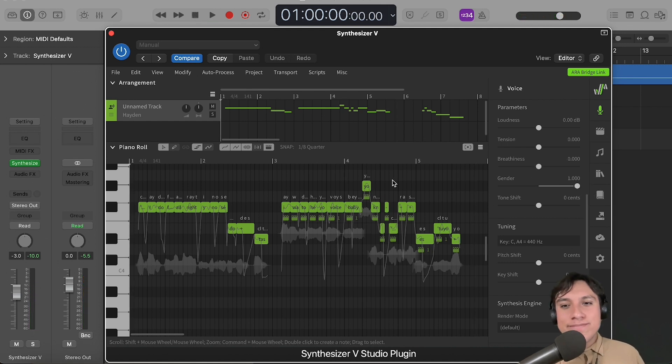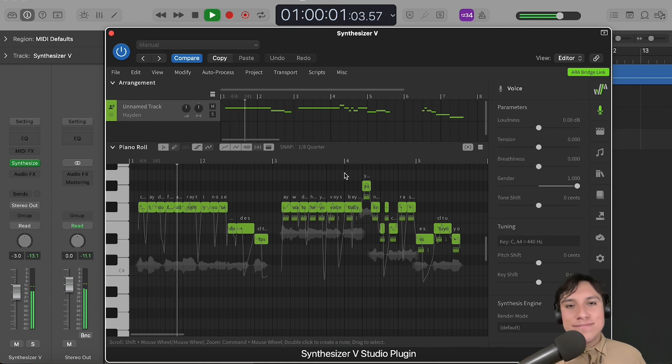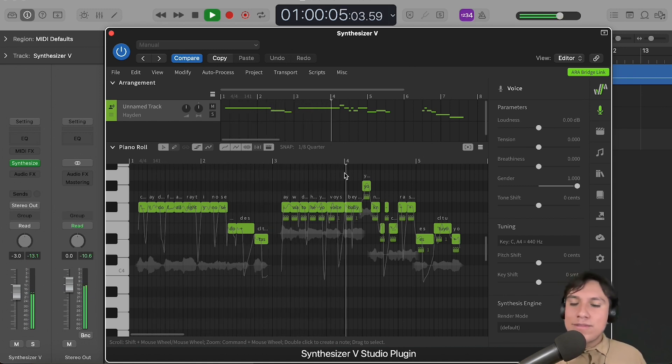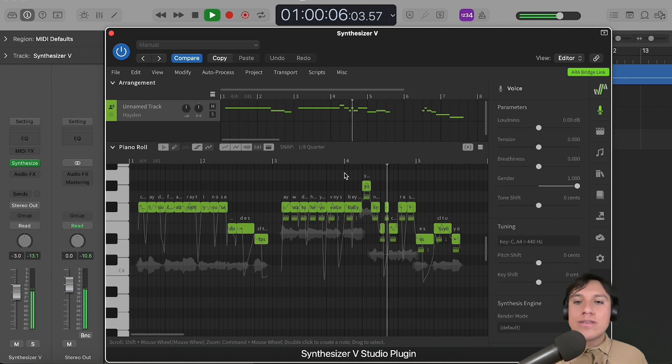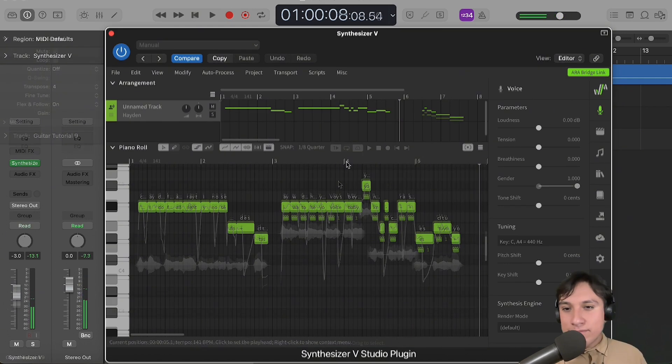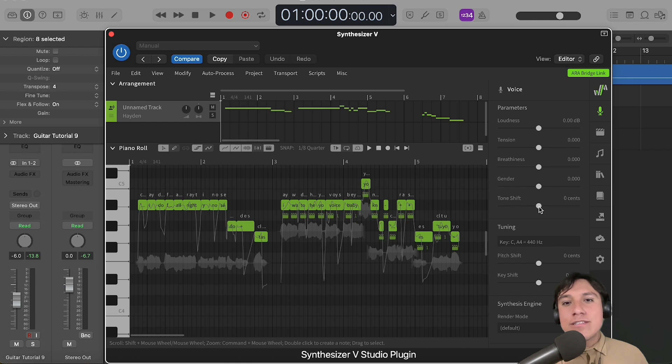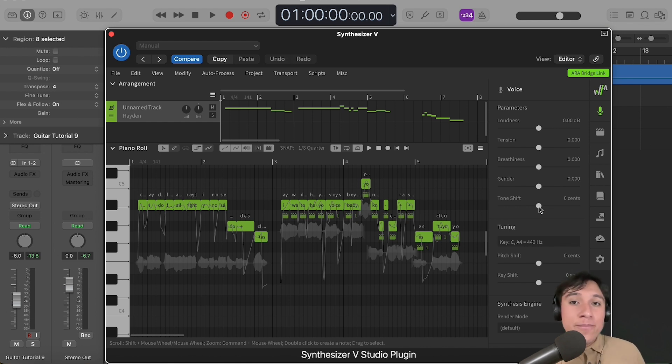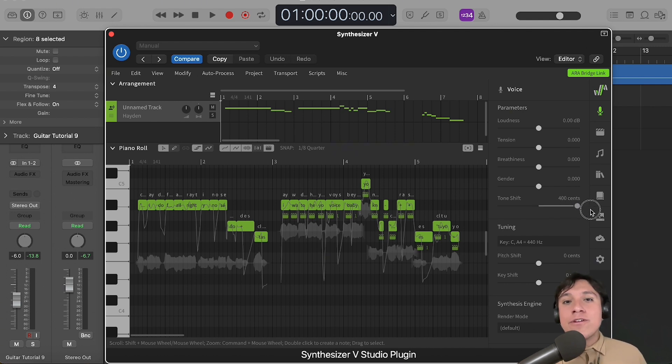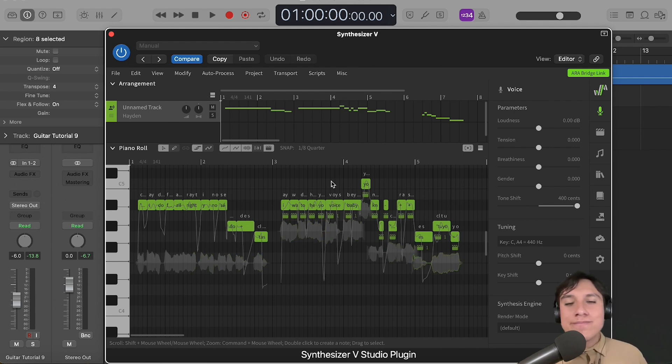Now the gender. This is an interesting one. Tone Shift allows you to change the voice register, but keeping the same notes. So, for example, if you have a note near the falsetto register, increasing this parameter will make it sound in falsetto. It's kinda like moving between head voice and chest voice.